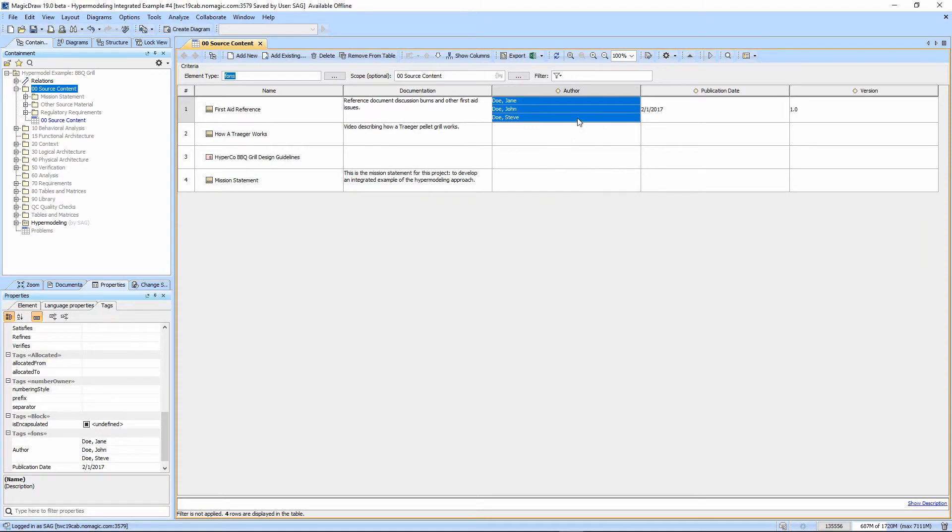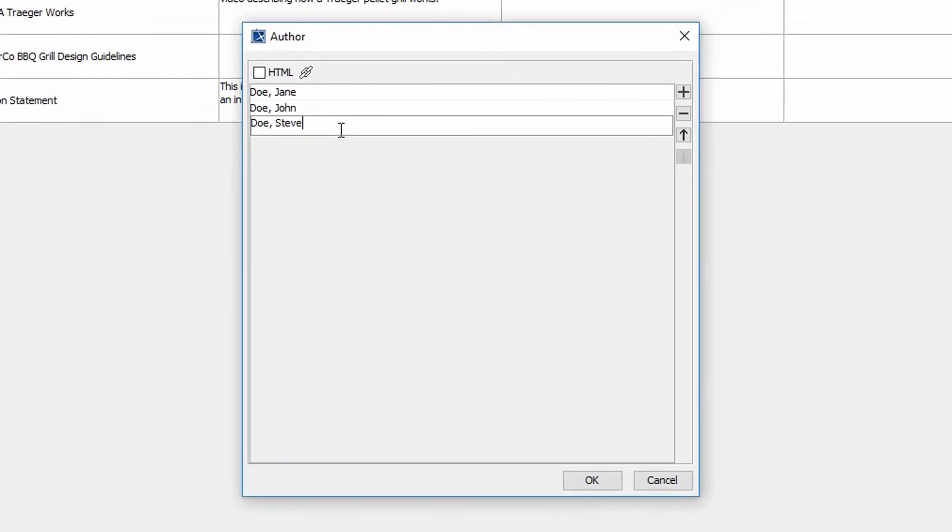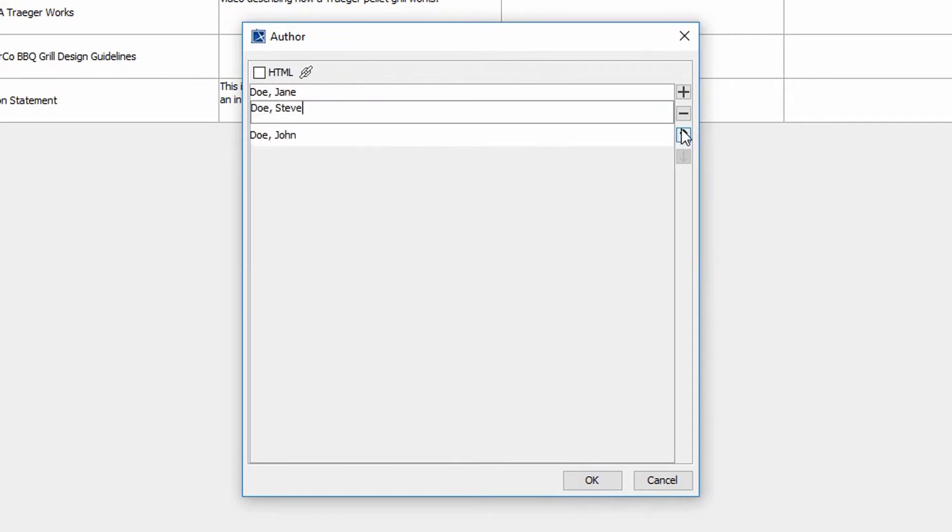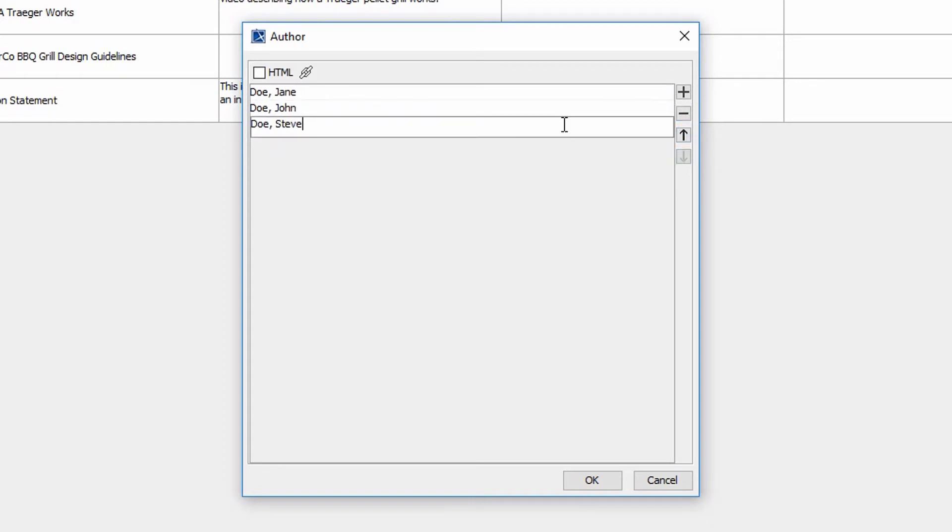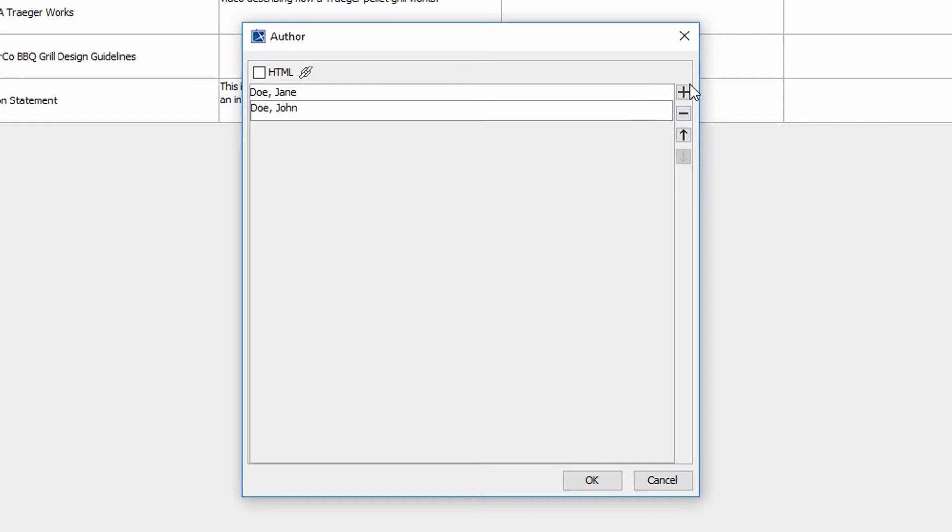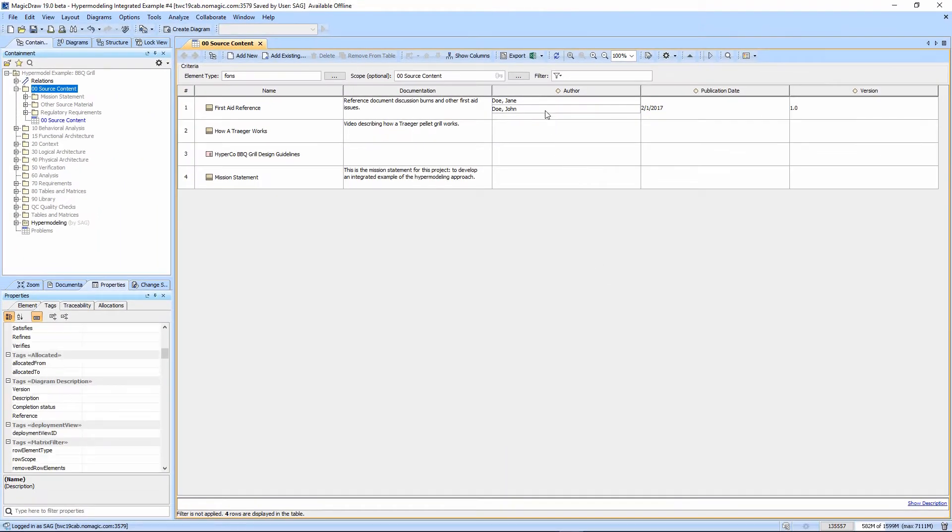Let's say I want to change the order. I can double-click and hit the picker and move it up. We can reorder these with the plus. We can also delete one. Let's say we don't want Steve. We can hit minus. So again, plus, minus, and the arrow let us change things.